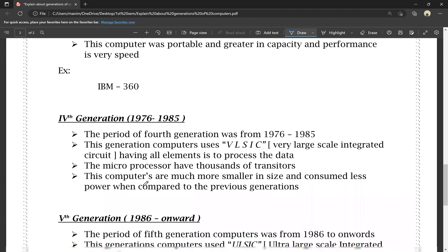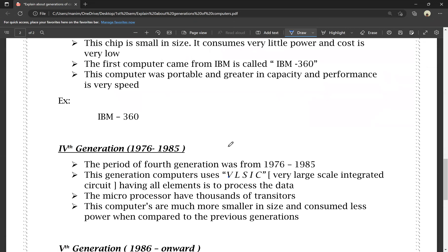Moving to the fourth generation: the period was from 1976 to 1985. Fourth generation computers use VLSI — Very Large Scale Integrated Circuits — having all elements to process the data. The microprocessor has thousands of transistors. In the third generation, there were hundreds of transistors, but in the fourth generation, we have thousands of transistors.